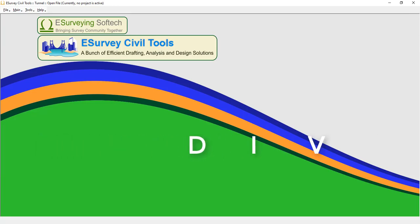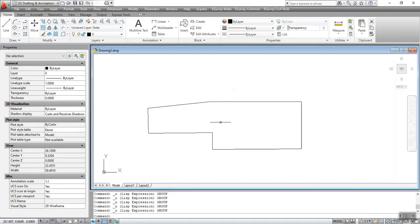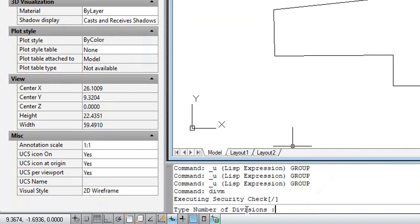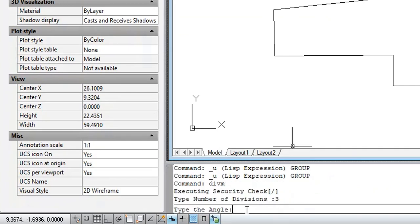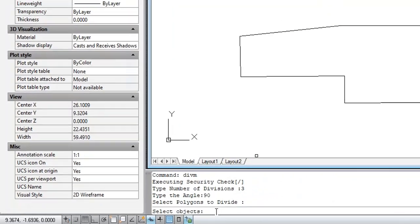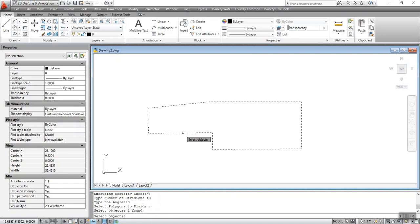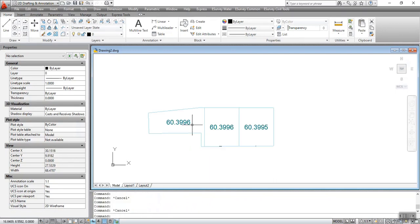The DIVM command is used to create sub-boundaries of multiple polygons to the number of divisions based on a specified angle. To execute the command, type DIVM at the command prompt. Enter the number of divisions, type the angle, and select the polygons to be divided. After executing the DIVM command, multiple polygons will be divided into multiple boundaries.